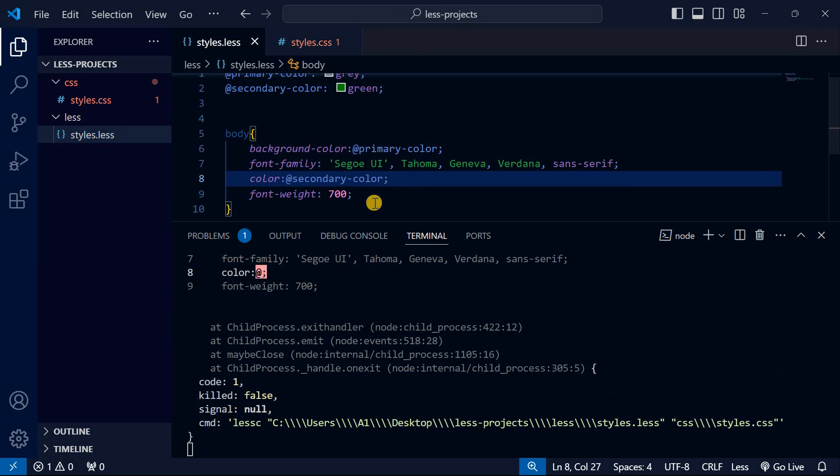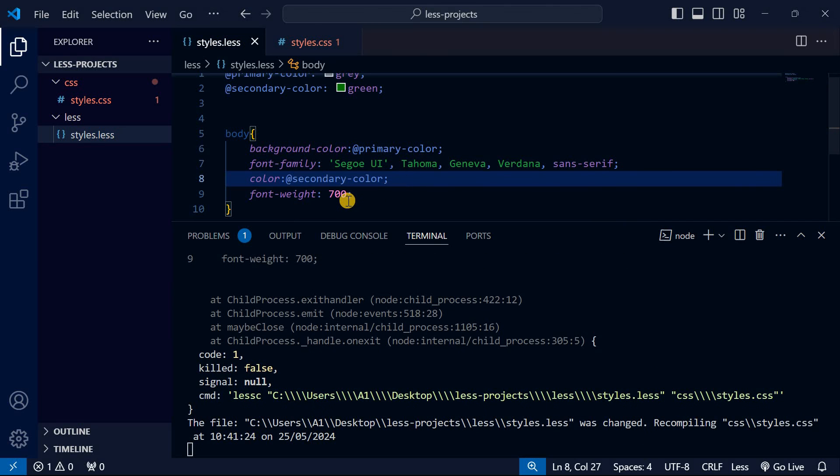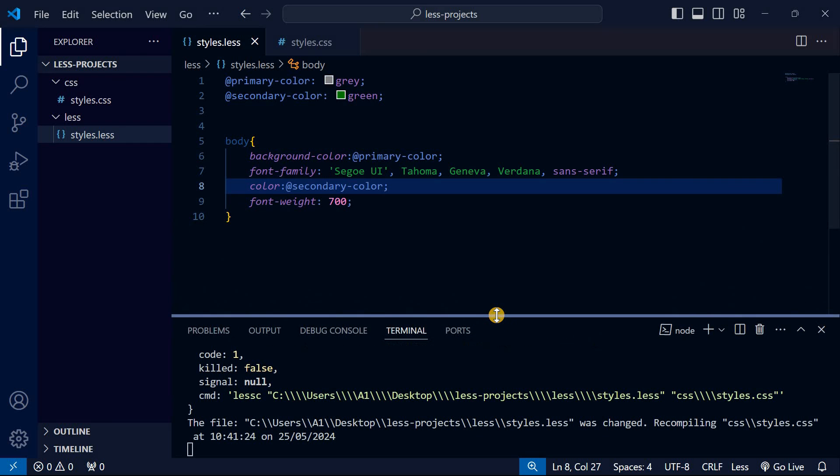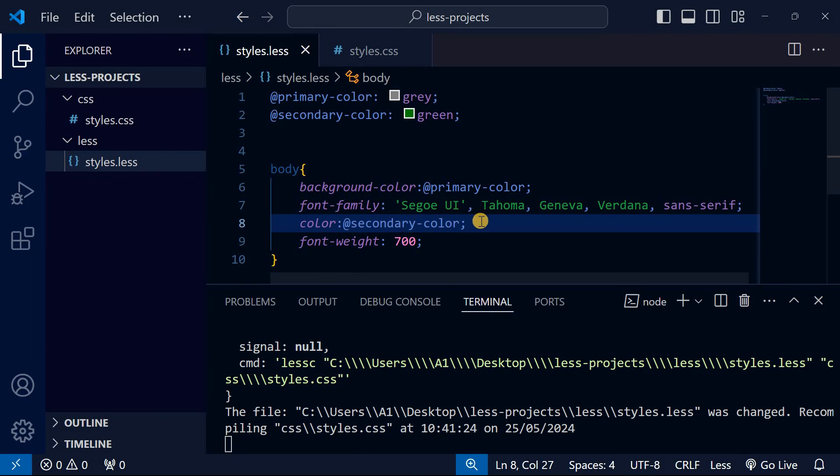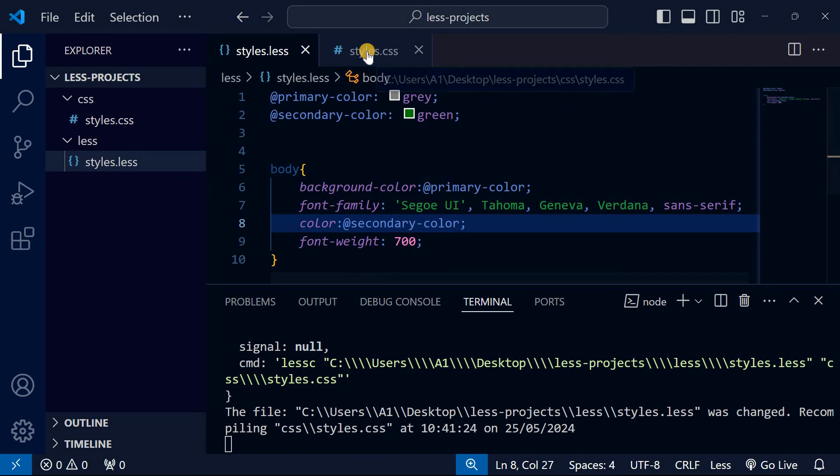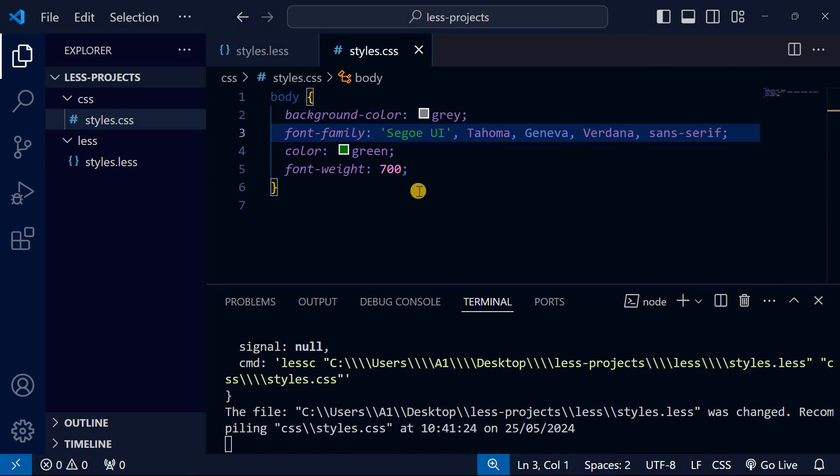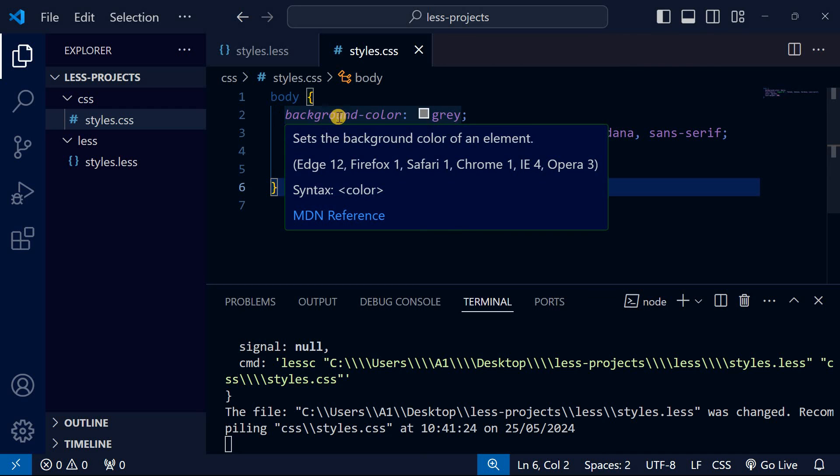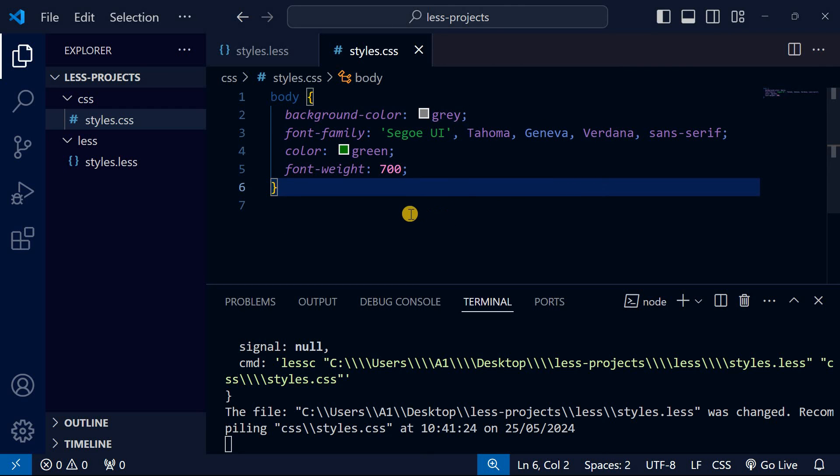Looking at this, you can see we're able to use the variables here in our LESS. When I go to styles.css, this is how it shows - it will just show us the normal CSS background-color because it's been compiled that way.